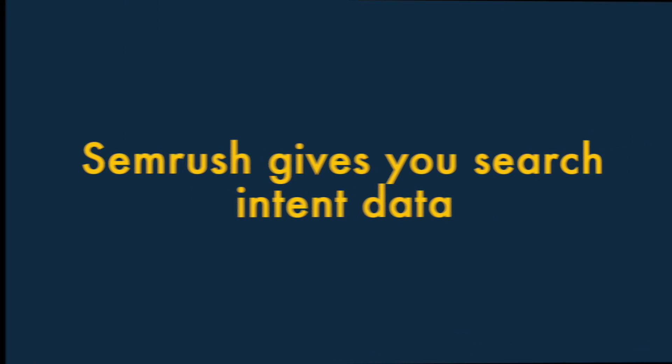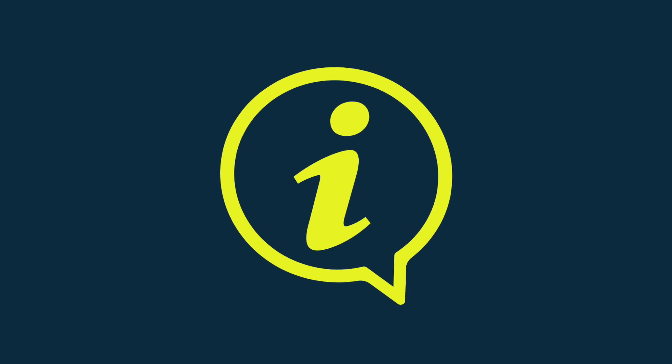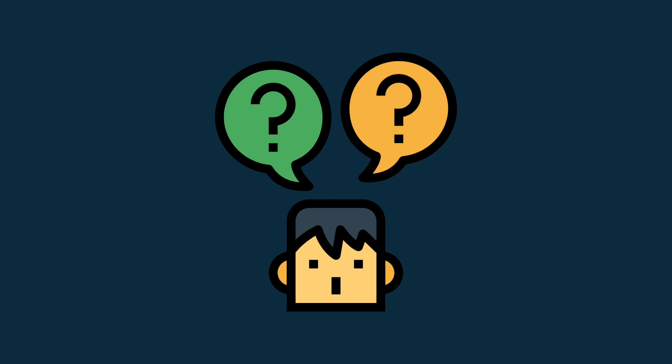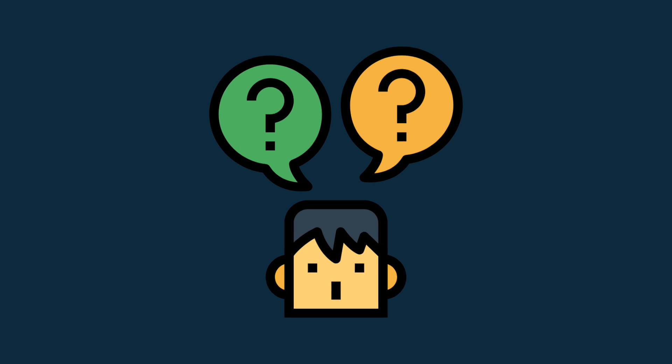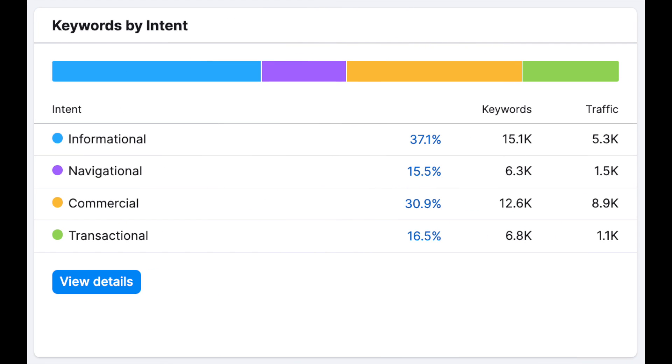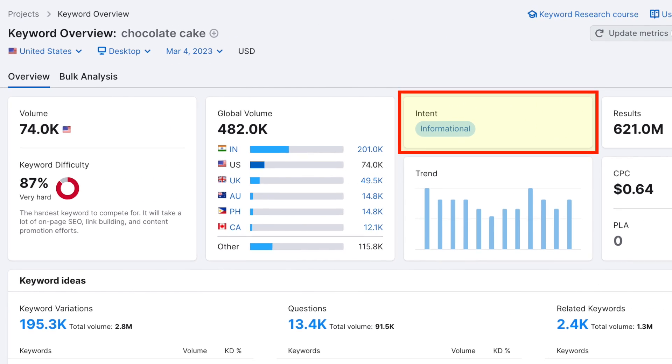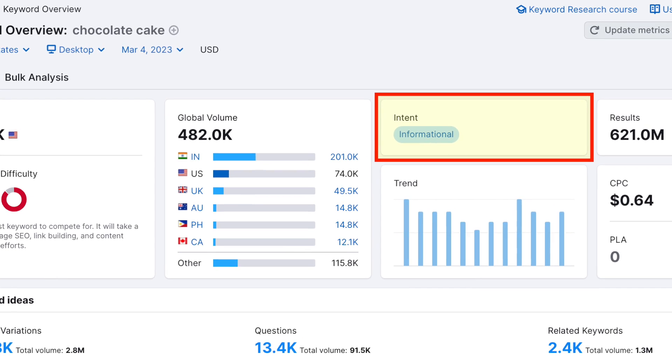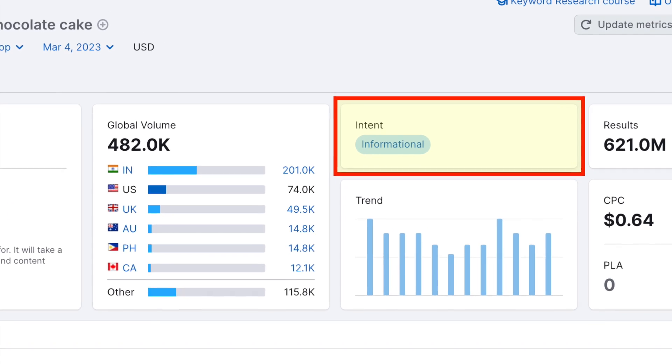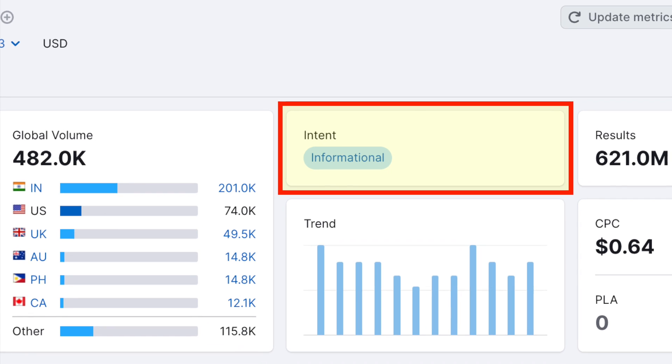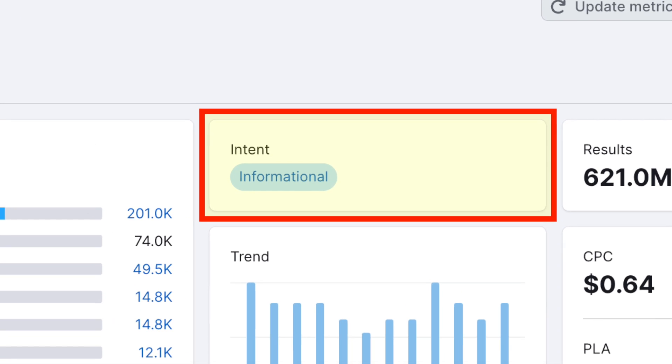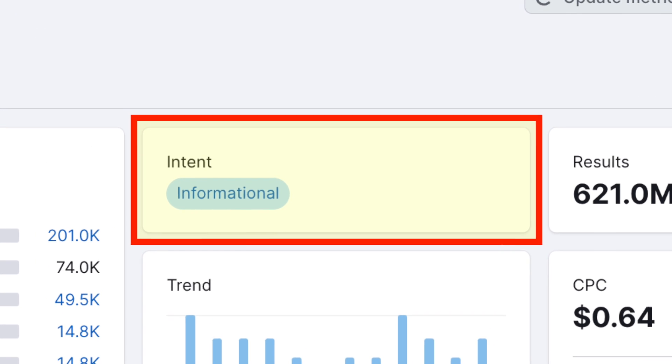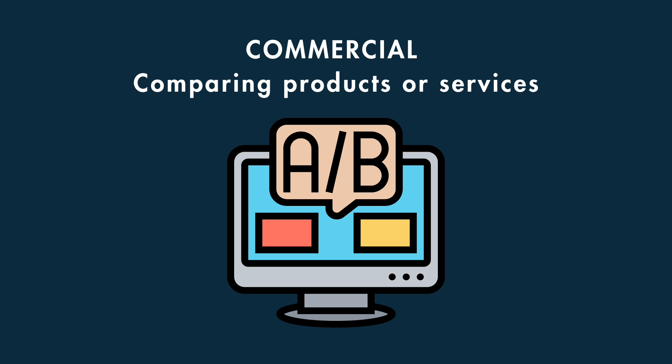Two, SEMrush provides Search Intent data. SEMrush gives you more context about why users perform particular searches than Ahrefs, thanks to its useful Search Intent feature. As part of the metrics returned by SEMrush for a particular keyword, you'll see an intent box highlighting the context in which a particular search is made. This lets you know whether a particular search phrase is informational,